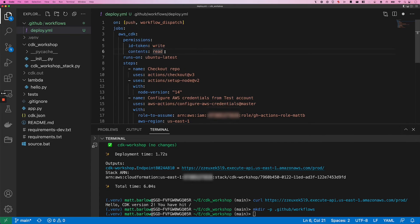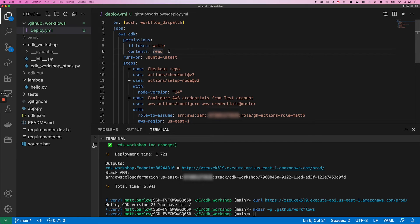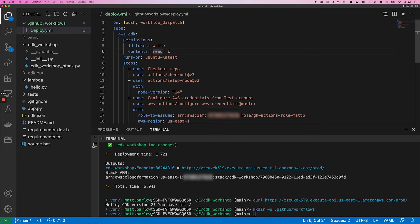And if we're going to set that, then we also need to specify read on the contents. Normally, you wouldn't need to set this. But since we do specify write on the ID token, we need to also specify that we have read access to the contents of the repository. And if you don't have that in there, the workflow is not going to be able to fetch the repository.